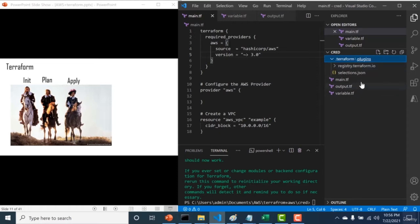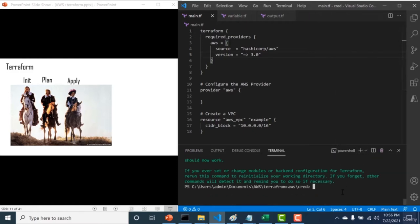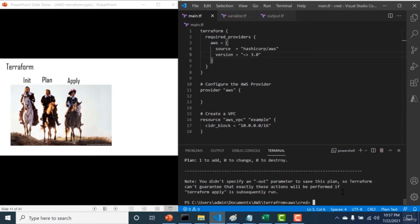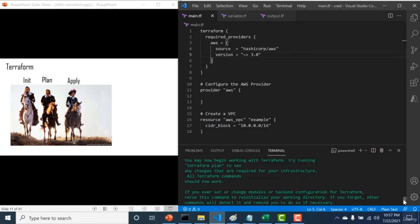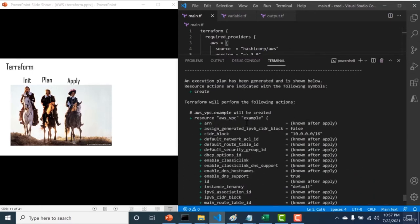Now that terraform init is done, the next command is 'terraform plan'. What terraform plan does is tell you which resources will be created — it does not create them, but informs you in advance. Looking at the output, it gives all information that can be calculated before creation. For example, it can tell you the CIDR block, but not the ID, since the ID is only generated after you deploy that resource.